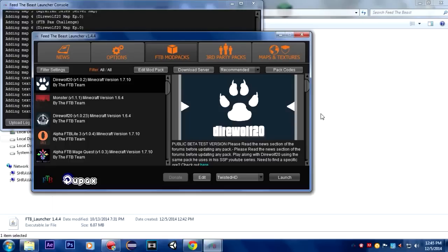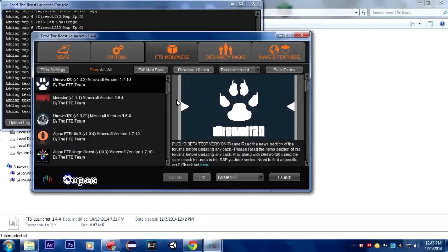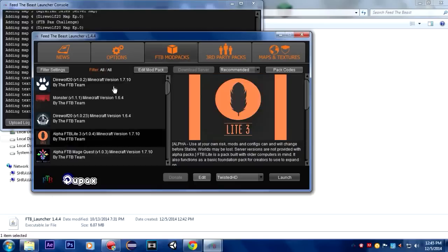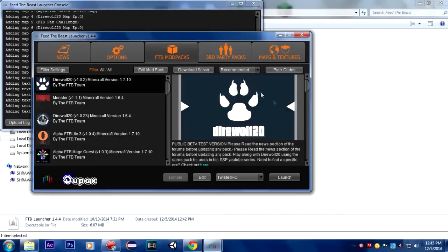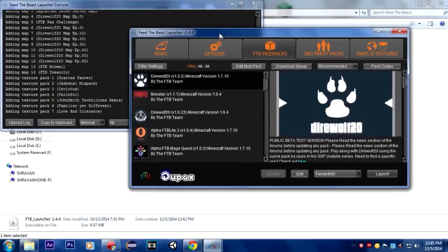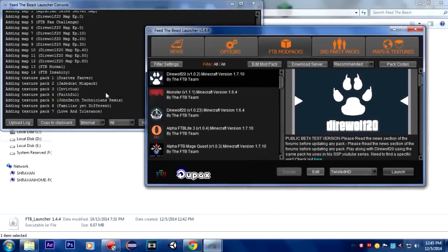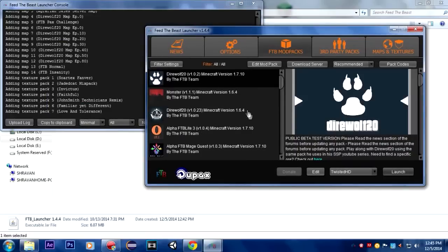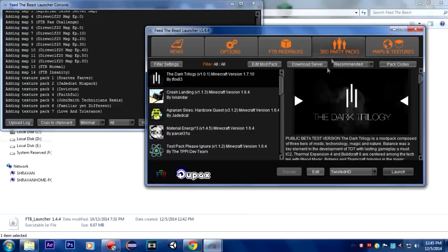In this video I'm going to show you how to play 1.7.10 mod packs on the Feed the Beast launcher that is cracked. If you have any older versions of Feed the Beast launcher that doesn't work with 1.7.10 mod packs, that's because it changed a little bit and Feed the Beast has done something that blocks cracked users from playing. Now we have a fix for it.